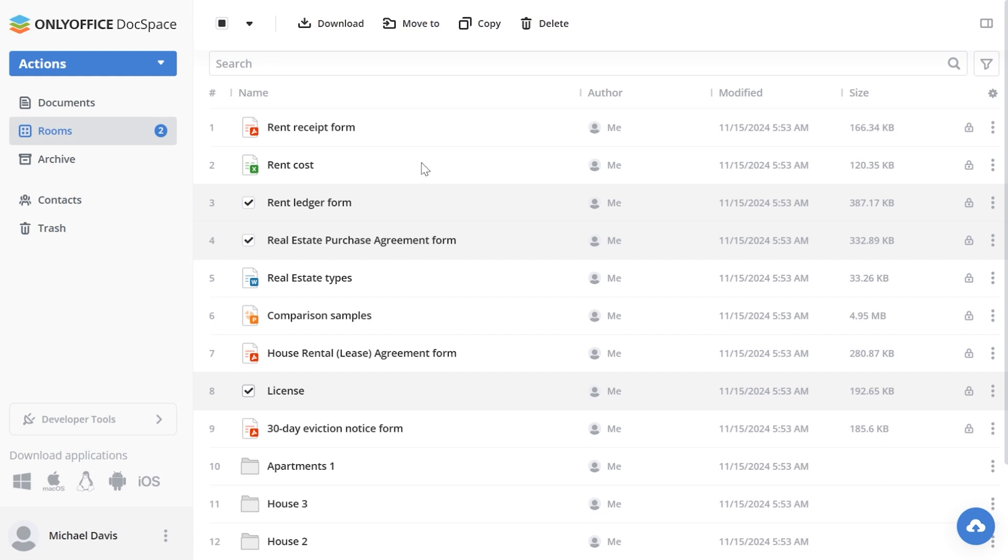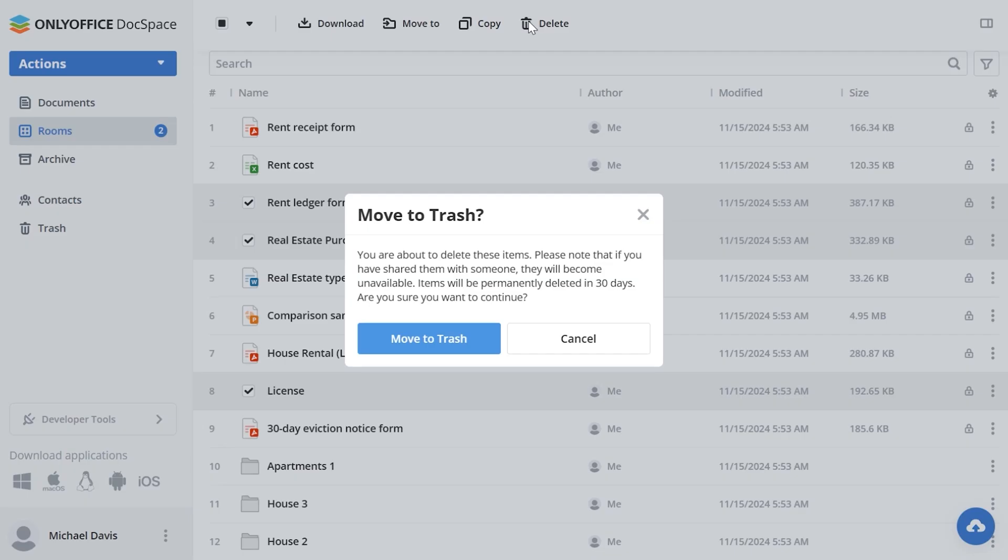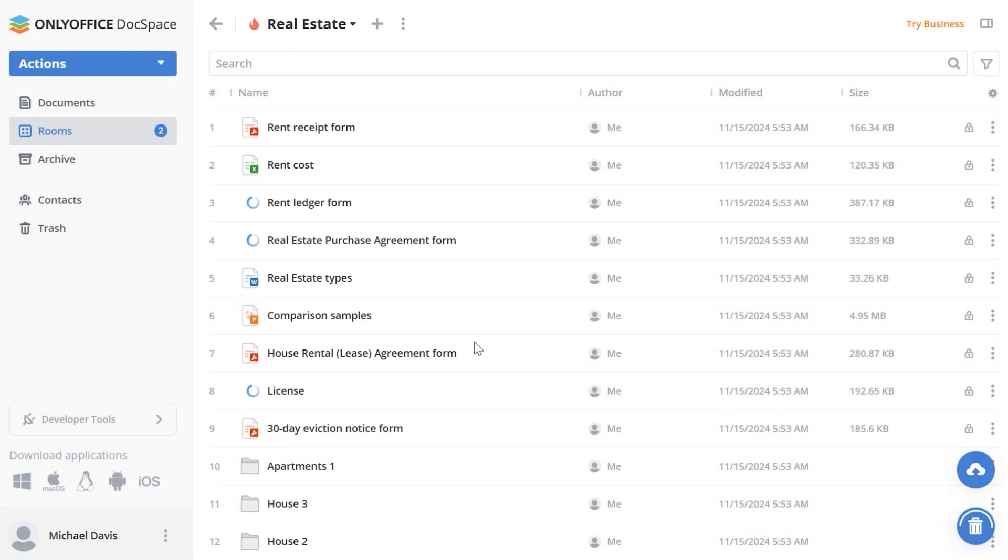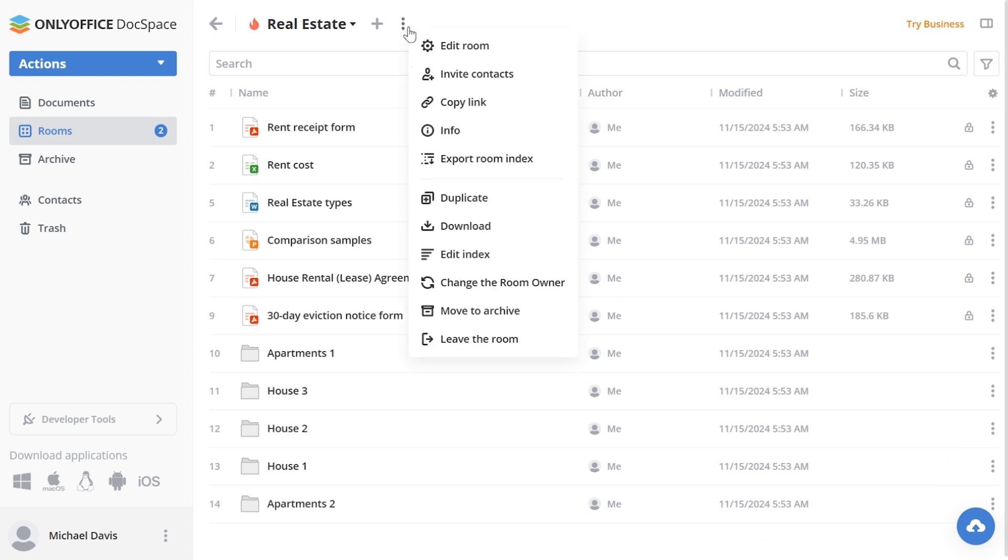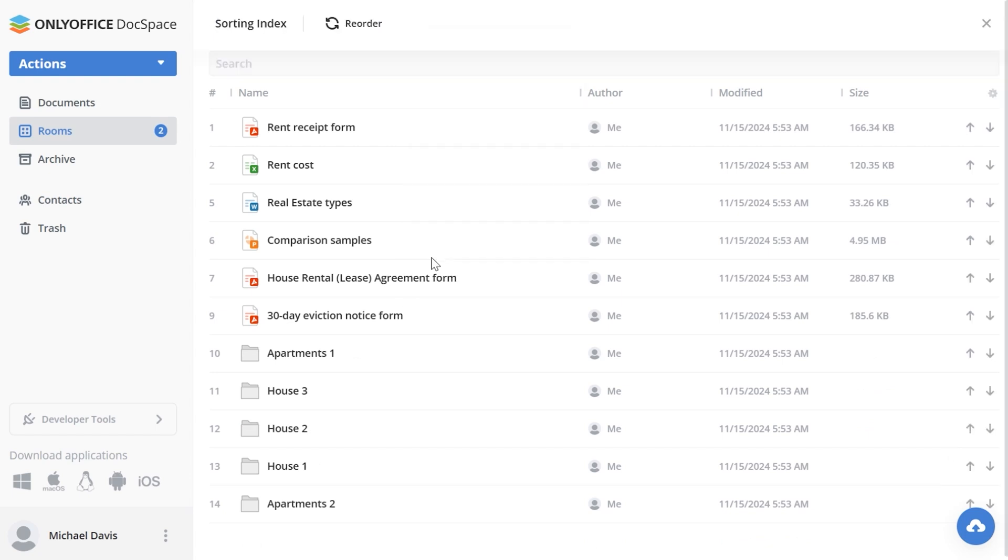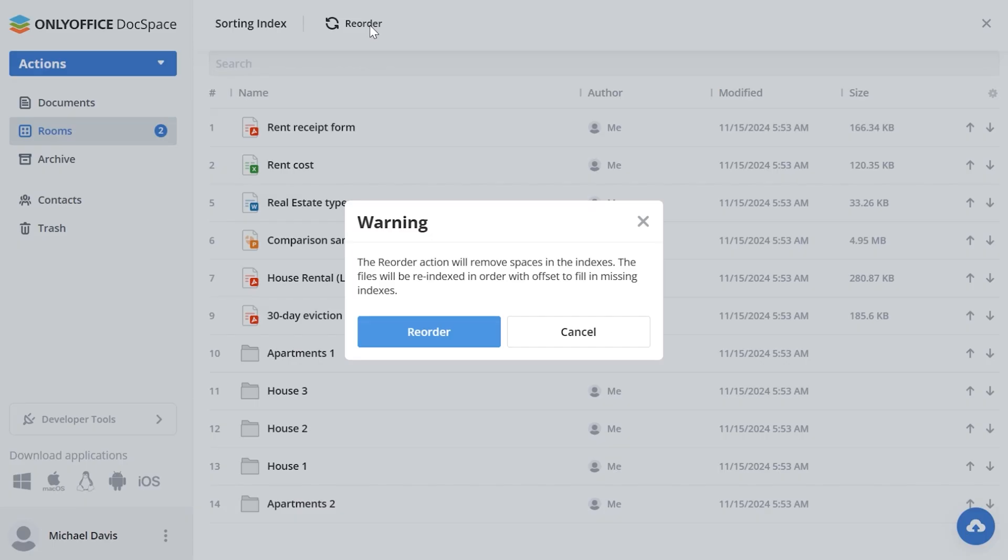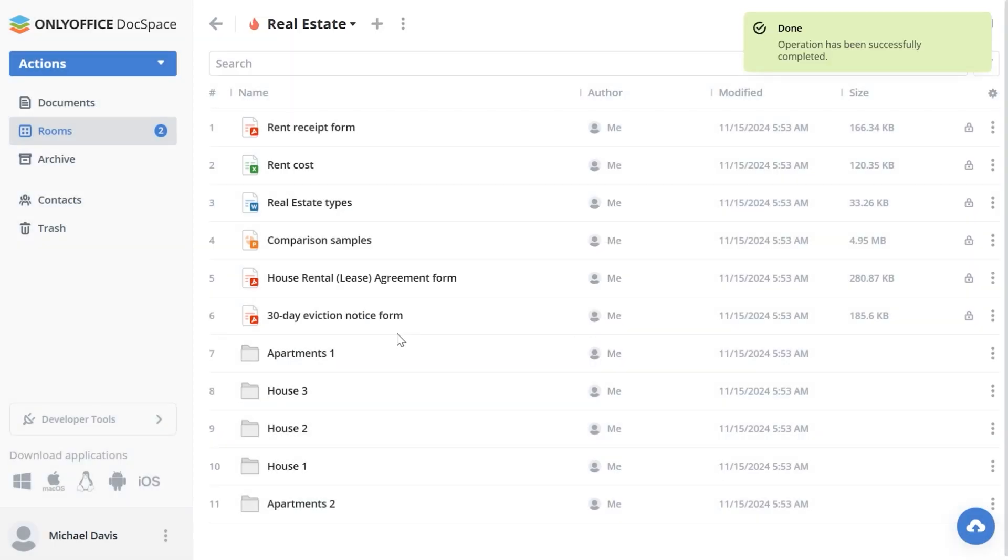Let's imagine we already have a folder with several documents in our room. Since automatic indexing is enabled, all the files and folders are indexed by serial number. If any file is deleted or moved, the indexes are kept for other files and if needed, we can apply the reorder option to fill in the gaps.